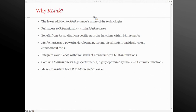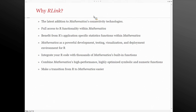R-Link gives you full access to R functionality within Mathematica, especially given that R is evolving around the community and has a lot of application-specific functions, especially in biotechnology or finance. You might be able to find specialized functions in R that you can't find in Mathematica — you can just grab them and use them without any problem. Also, Mathematica provides a very powerful development, testing, visualization, and deployment environment for R — slightly different from a regular IDE such as RStudio.